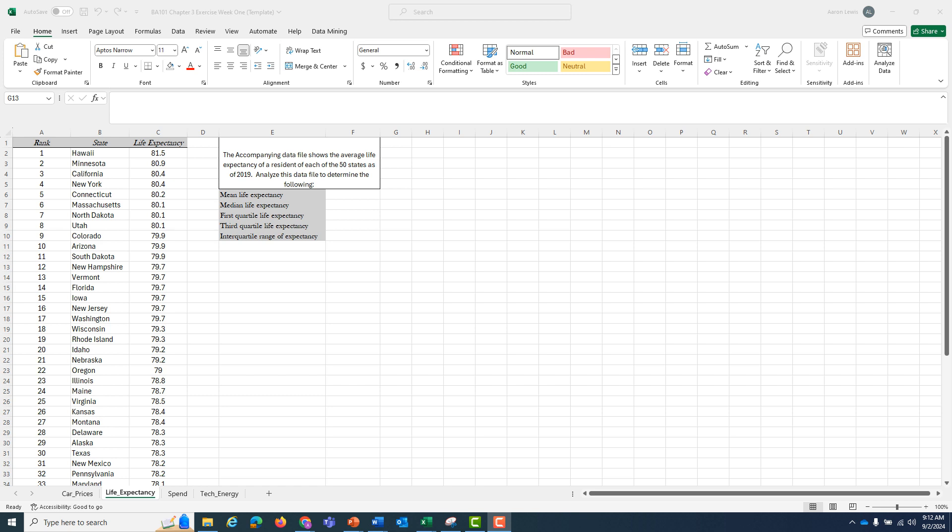And the interquartile range, the difference between the 75th percentile or third quartile and the 25th percentile or first quartile, which basically is a capture of how much spread is there in the middle 50% of returns.